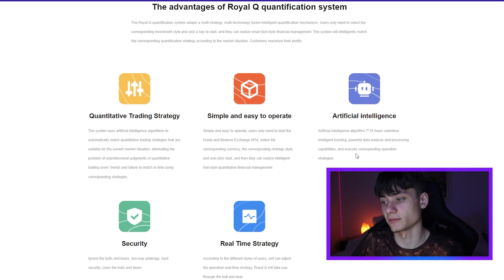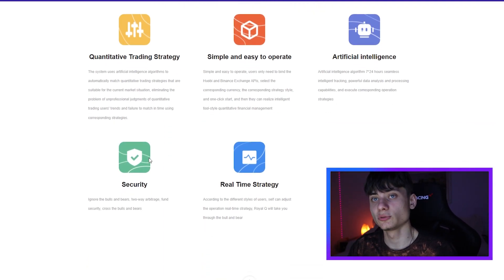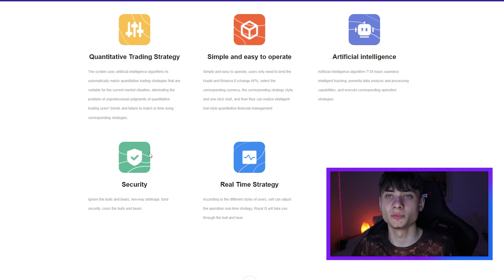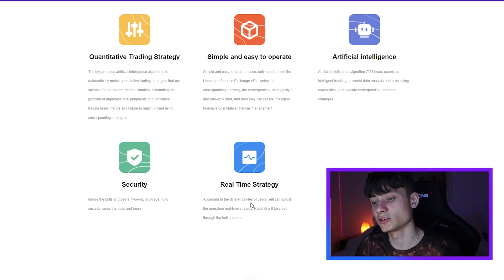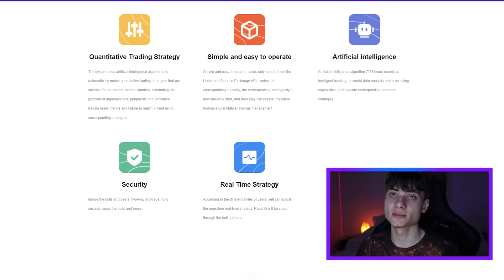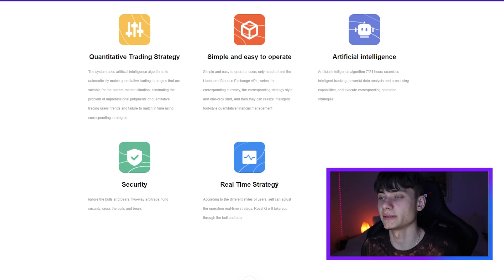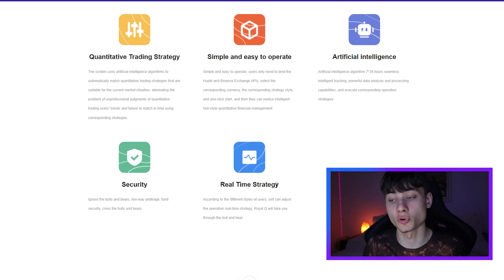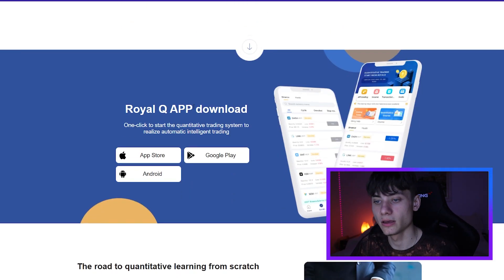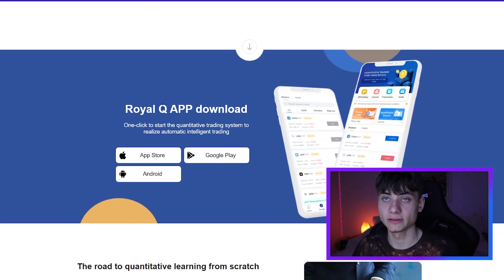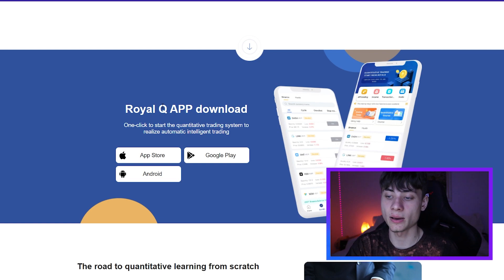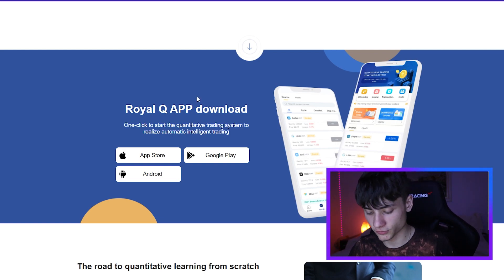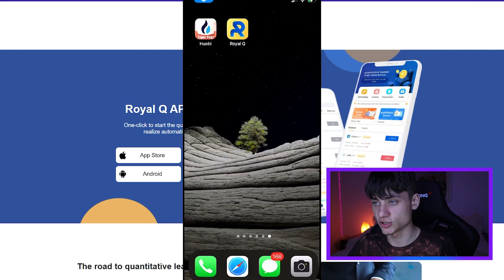It features seamless intelligent trading analysis, security so you won't be interrupted, and a real-time strategy that adjusts according to different user styles. It doesn't really matter what the current market state is — bearish or bullish. It's an app on the App Store or Google Play that you can download for free.